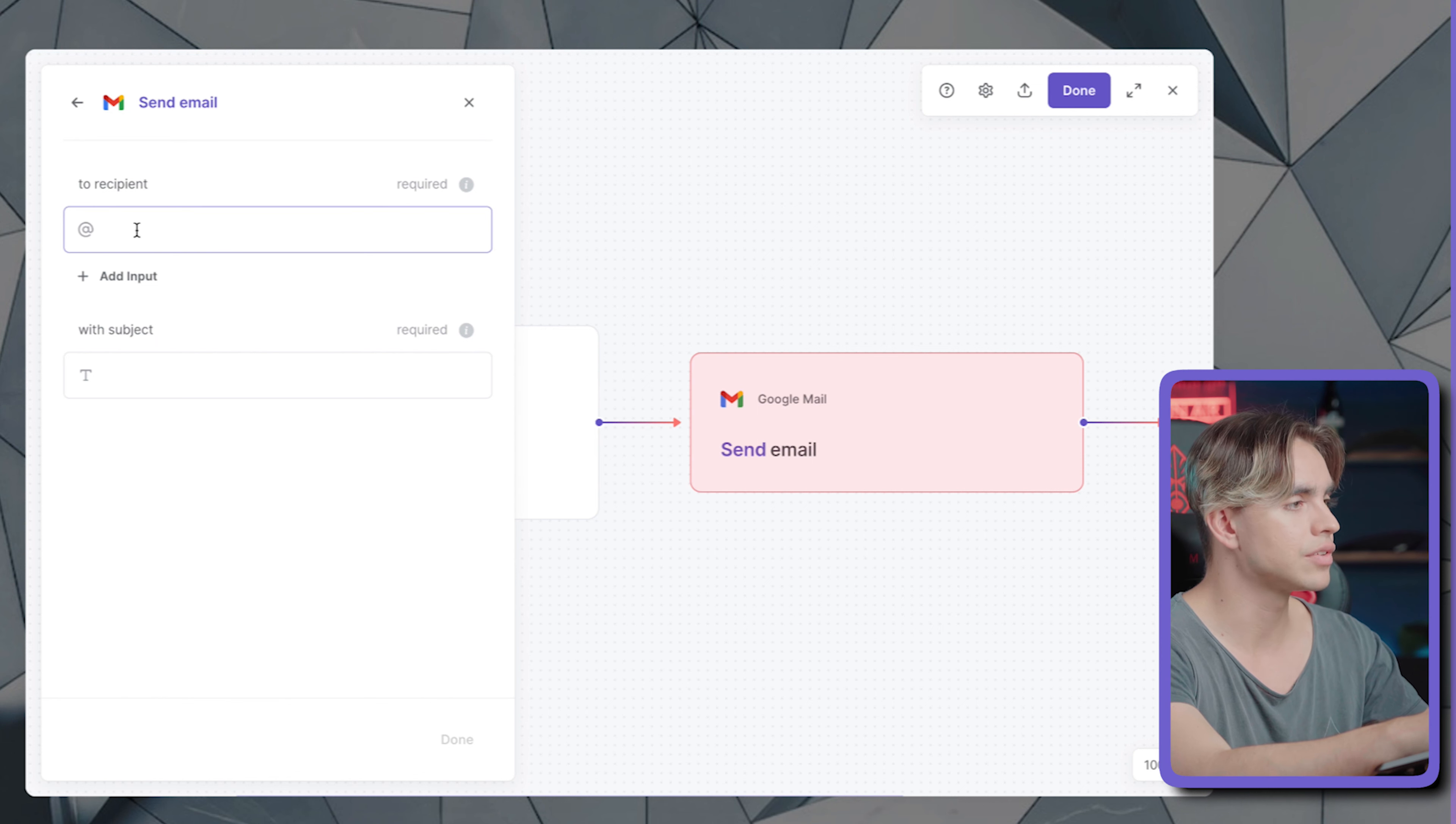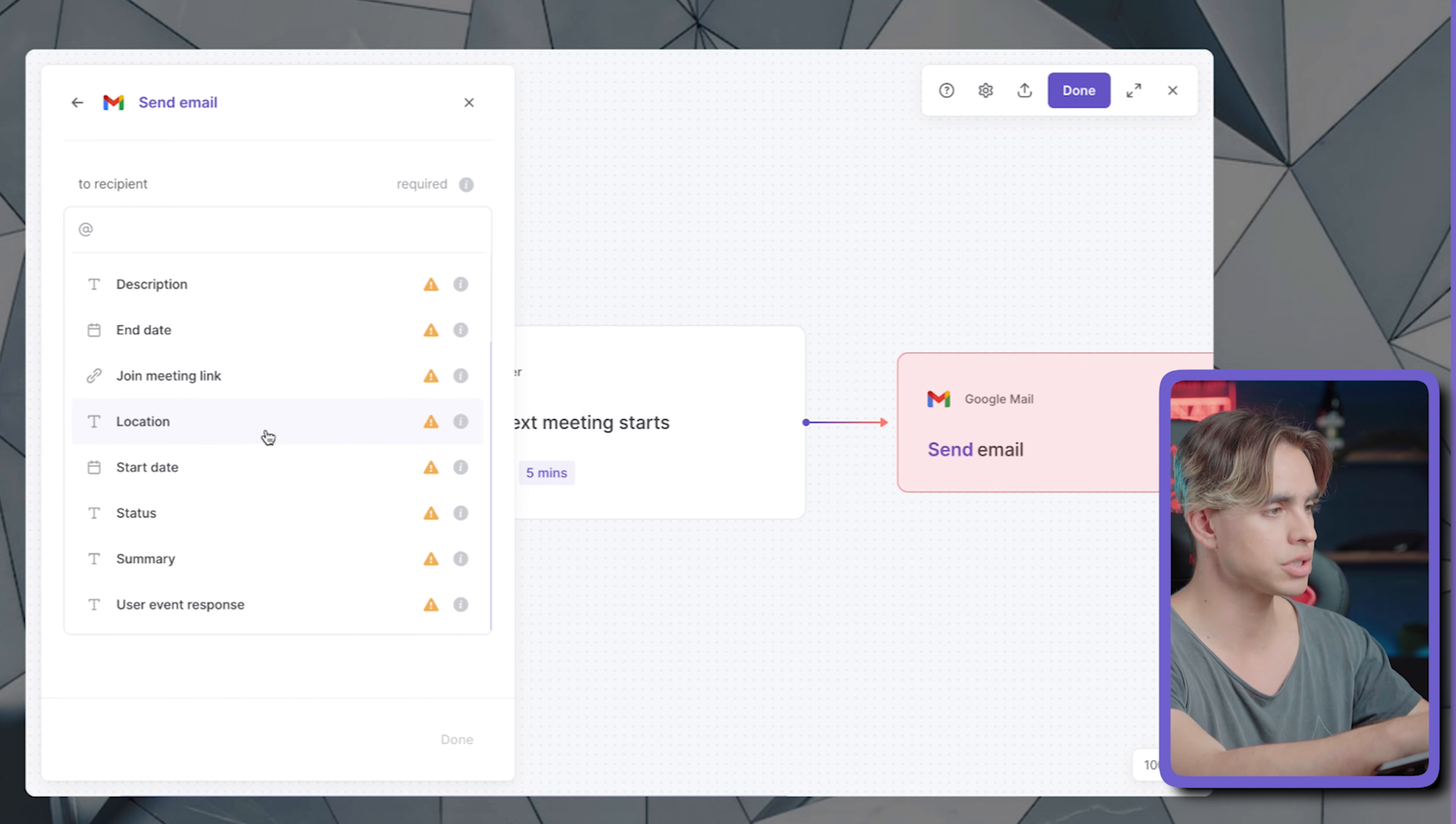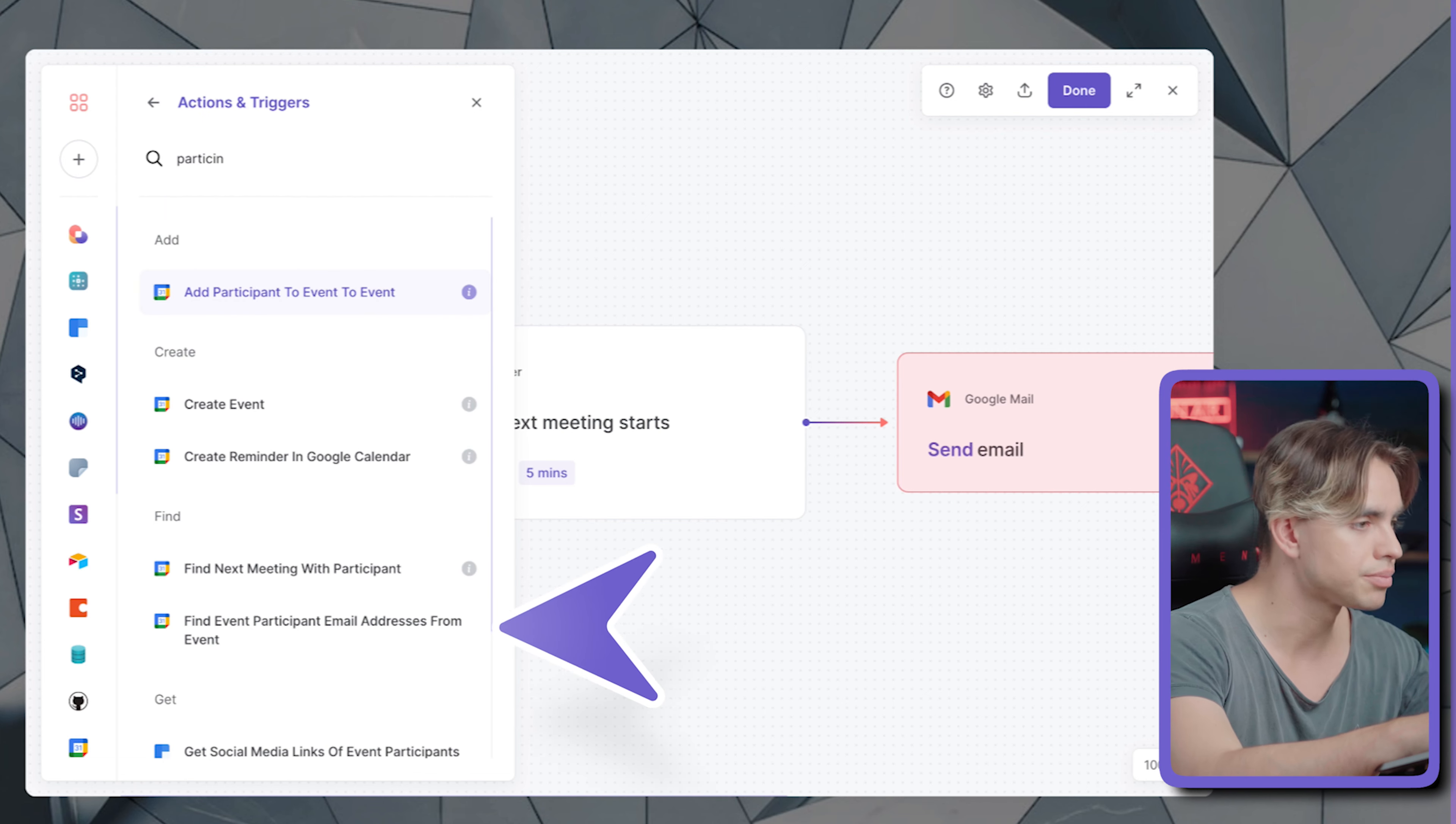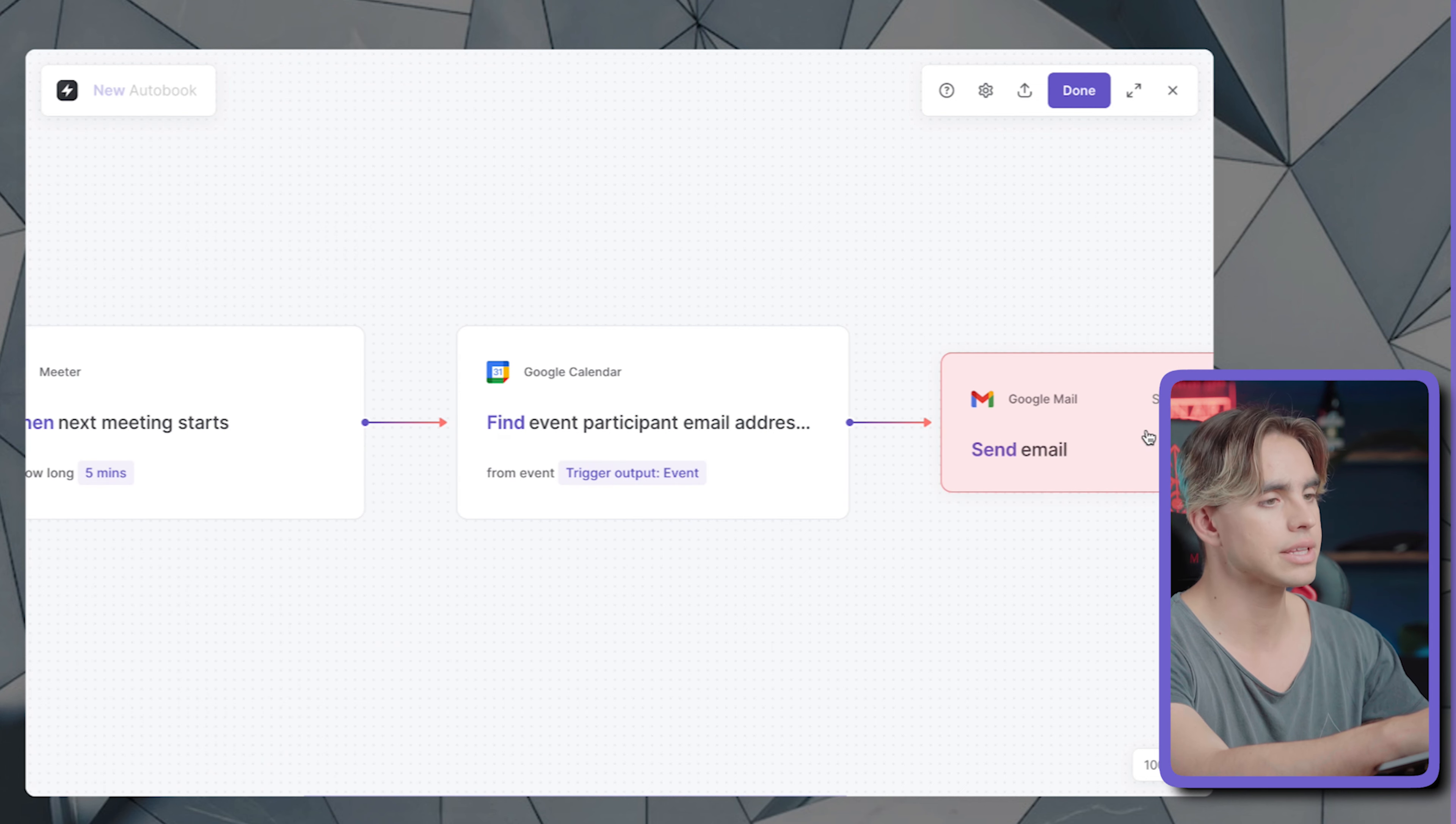And we're going to be using that merge command that I told you about. In order for us to get the recipients of the email, we need to figure out, okay, I'm going to send emails to people I'm going to be meeting with. So in order for us to do this, you can browse around the original trigger action, but it does not have the participant email addresses. For that, we're going to add another command in between, which is called find participant email addresses. And it's going to be finding email addresses of participants of that trigger event. So there we have it.